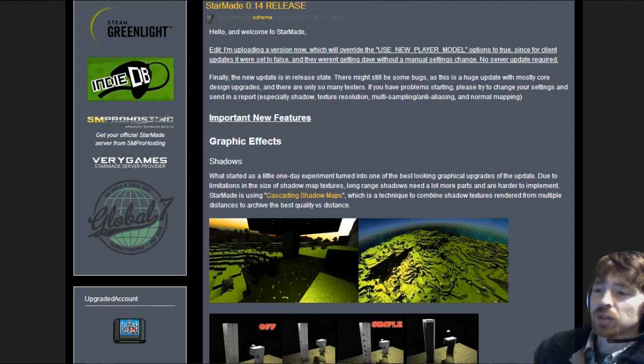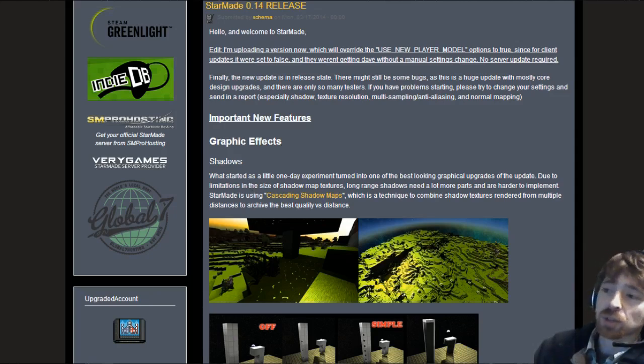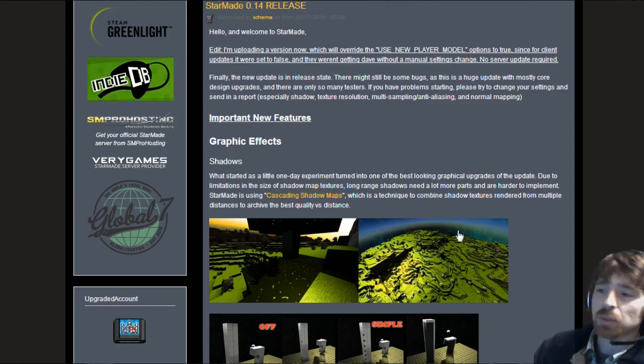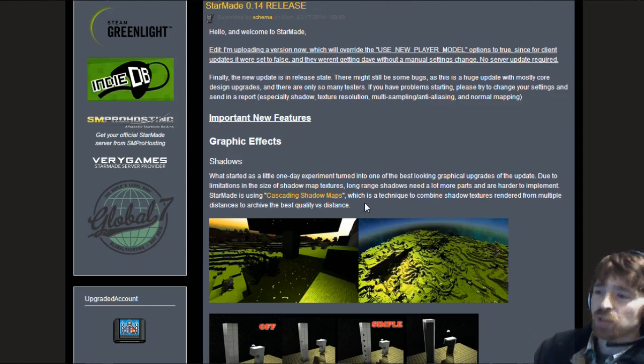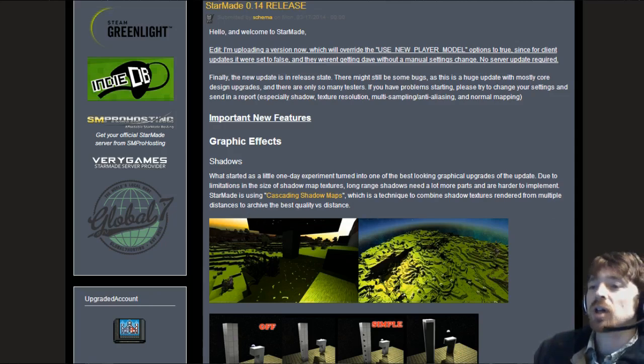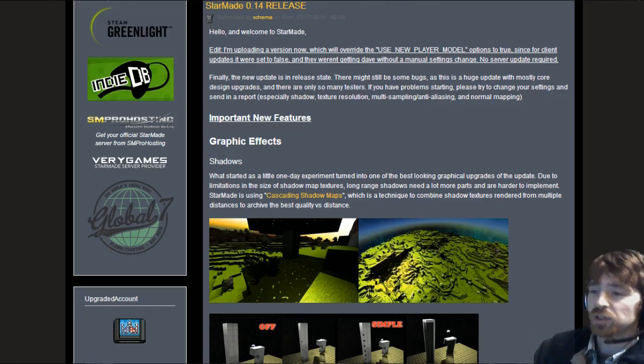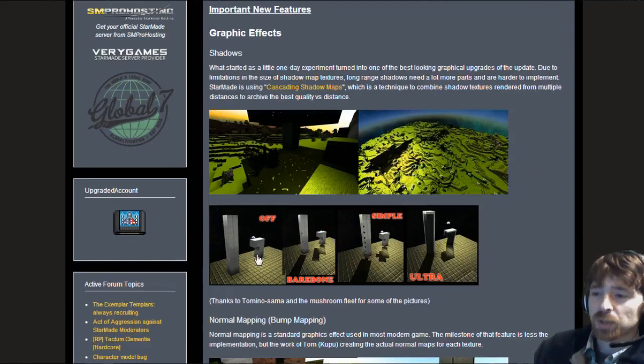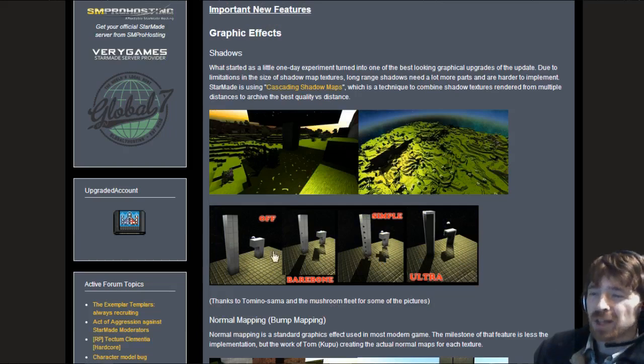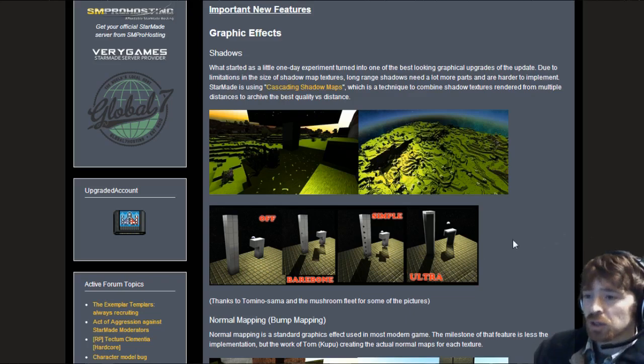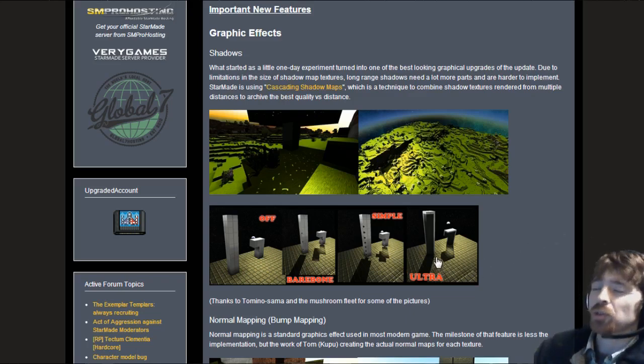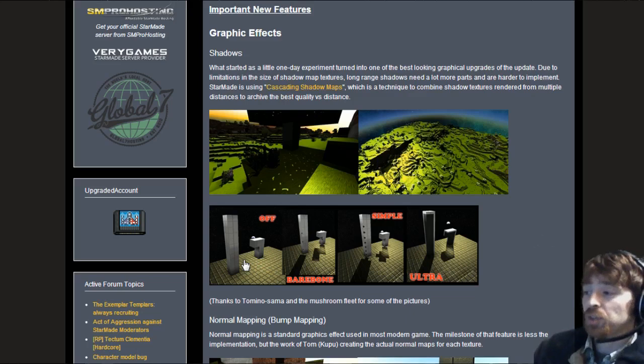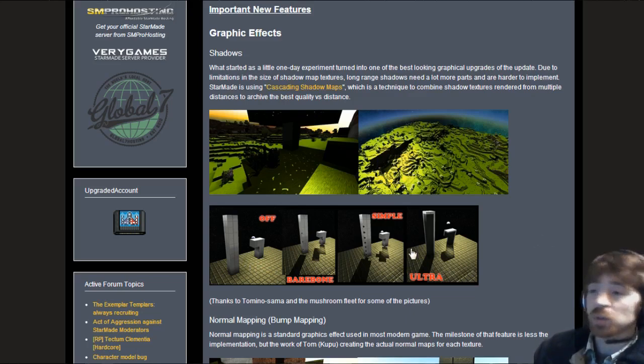What started out as a little one day experiment turned into one of the best looking graphical upgrades of the update. StarMade is using Cascade Shadow Maps which is a technique to combine shadow textures rendered from multiple distances. You've got off, barebone, simple and ultra. I find taking screenshots in ultra is just beautiful.